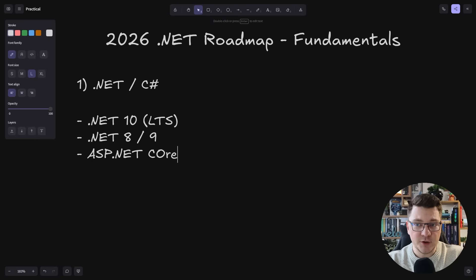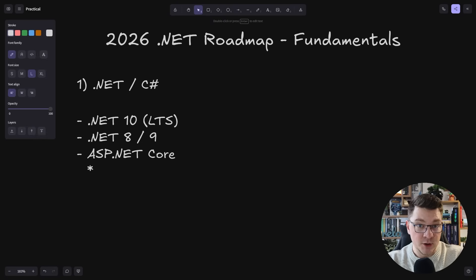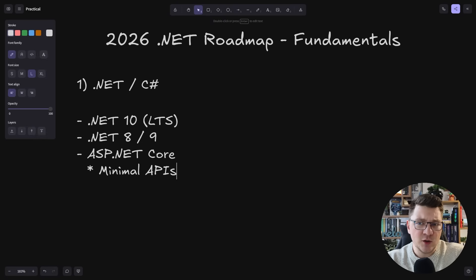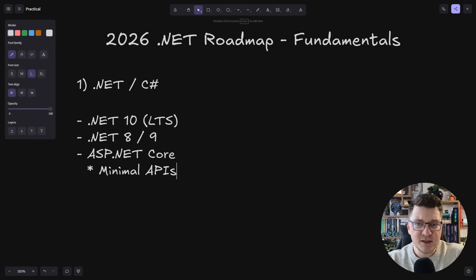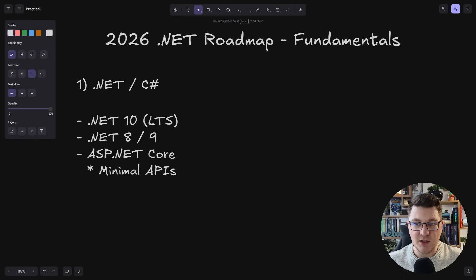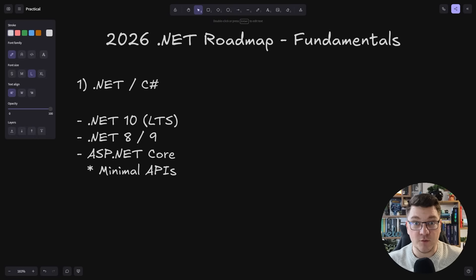When it comes to frameworks, we have ASP.NET Core. This is still your bread and butter for the majority of .NET applications out there. You probably want to focus more on minimal APIs, but you should also know controllers. These are going to be transferable between the many popular frameworks if you want to branch out of .NET.